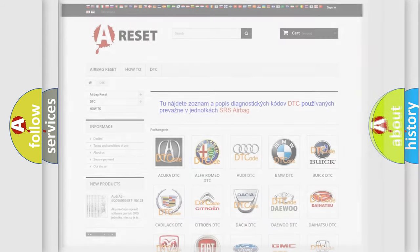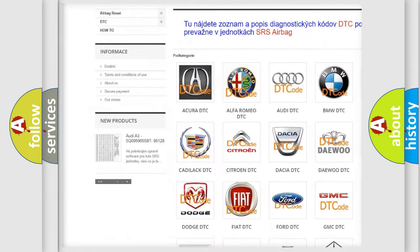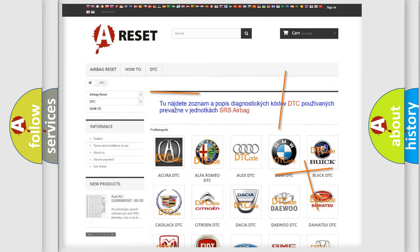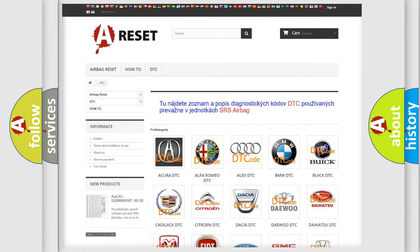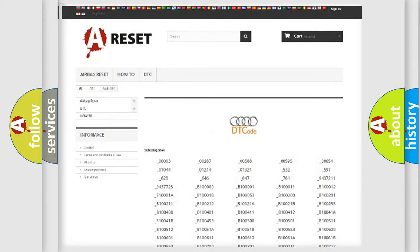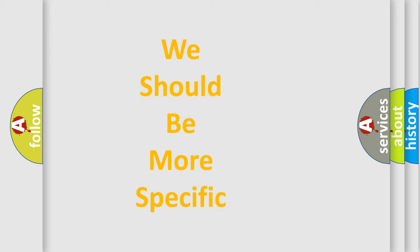Our website airbagreset.sk produces useful videos for you. You do not have to go through the OBD2 protocol anymore to know how to troubleshoot any car breakdown. You will find all the diagnostic codes that can be diagnosed in a car, including Audi vehicles, and many other useful things. The following demonstration will help you look into the world of software for car control units.